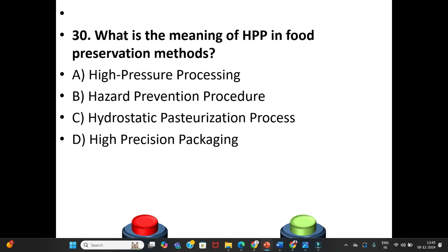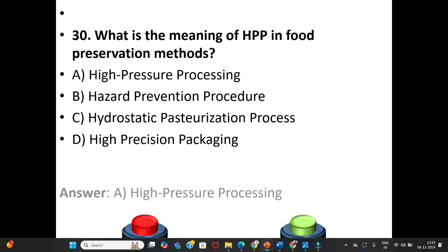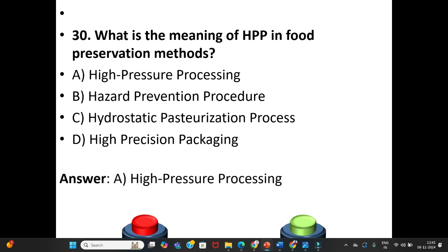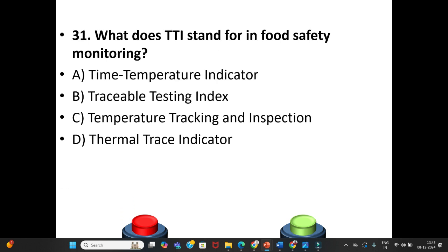Question 30: What is the meaning of HPP in food preservation methods? A. High Pressure Processing. B. Hazard Prevention Procedure. C. Hydrostatic Pasteurization Process. D. High Precision Packaging. The answer is Option A: High Pressure Processing.